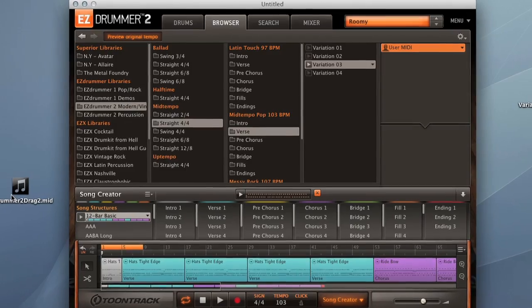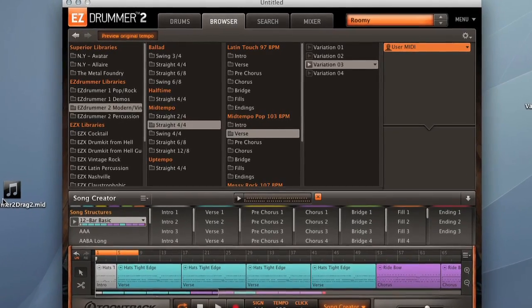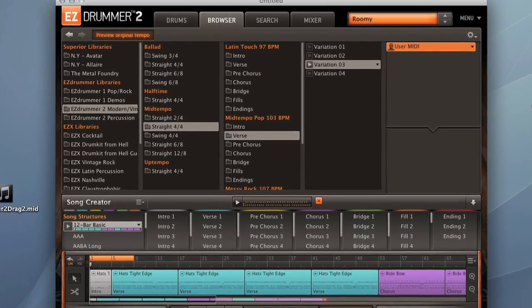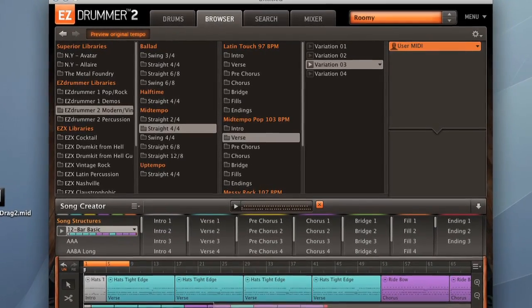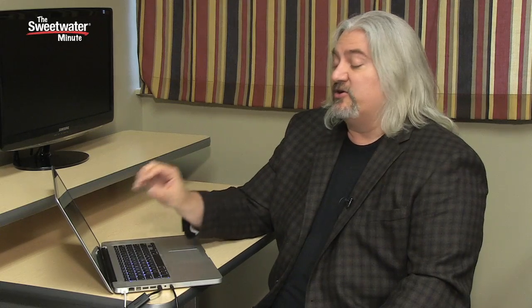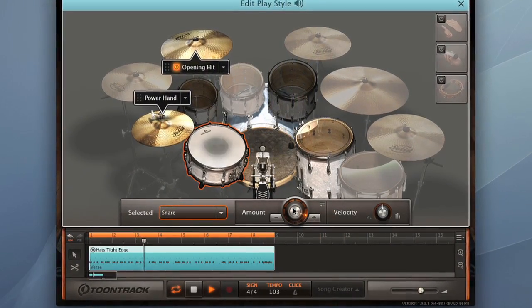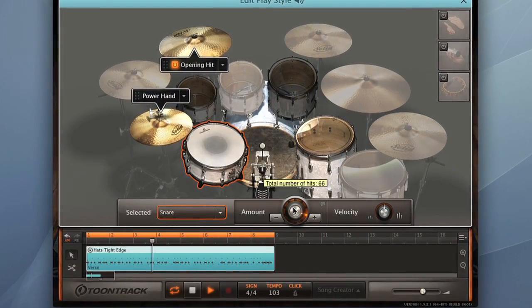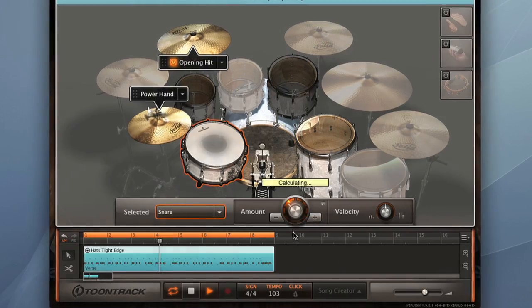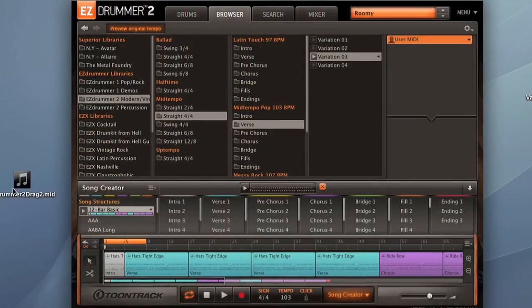EZ Drummer 2 has a wide variety of other features too. There are so many things we can barely touch on them all. But for example, you can record into EZ Drummer 2 using an electronic drum kit, and it will be captured as MIDI drum files that you can load into your groove library, and then use inside your song structures. You can also preview grooves using either the tempo that your song is set at, or at the original tempo they were recorded at. So a lot of different things there that make it very easy to work with songs and grooves, as well as with your drum kits.